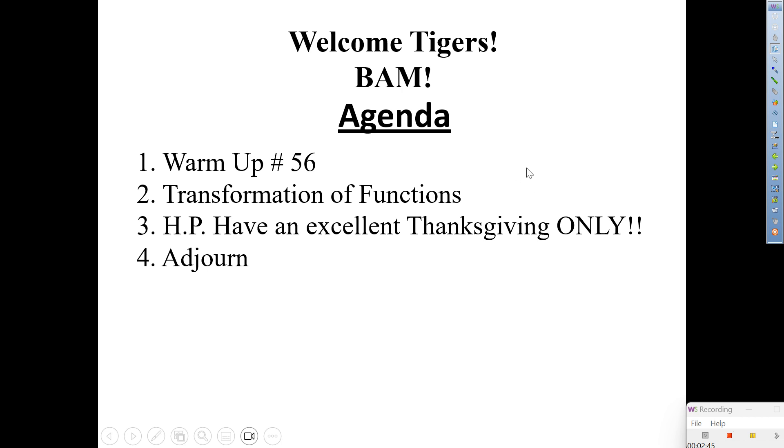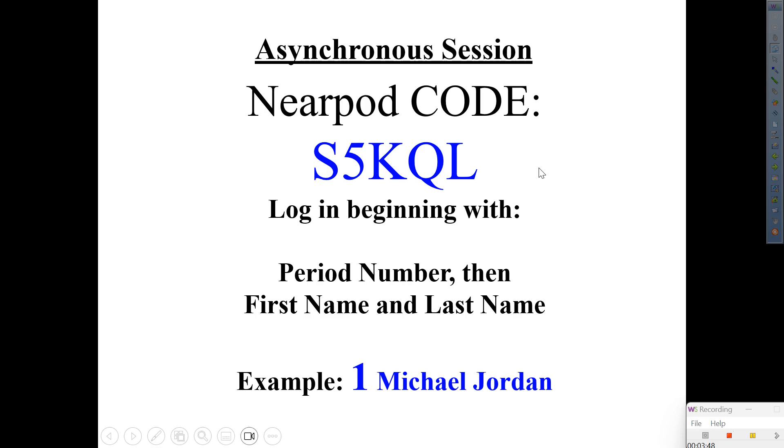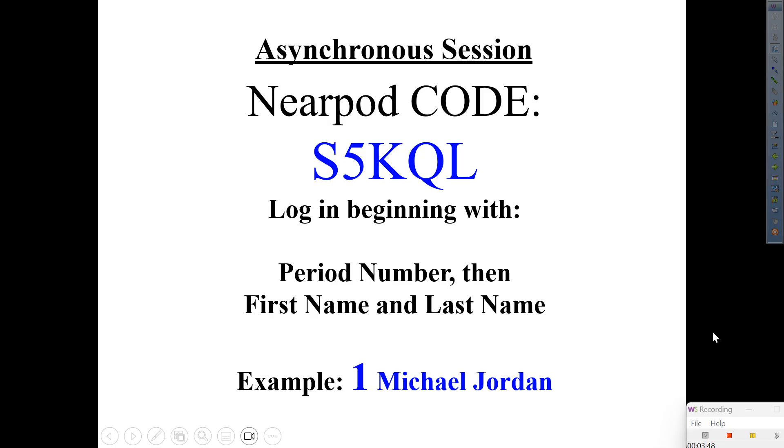So if you do really well on this last one, it's going to improve your grade. However, what did I tell you guys in regards to this final? That this one is not a multiple choice. This one, you've got to know your work. So I'm going to give you the study guide ahead of time. So here's the code, S5KQL, S5KQL.